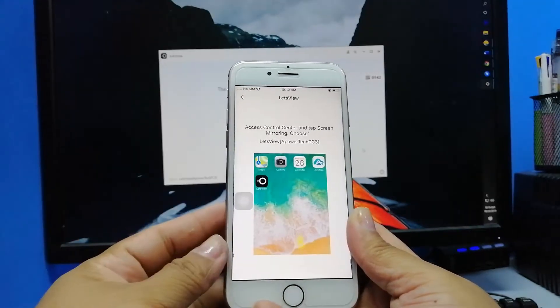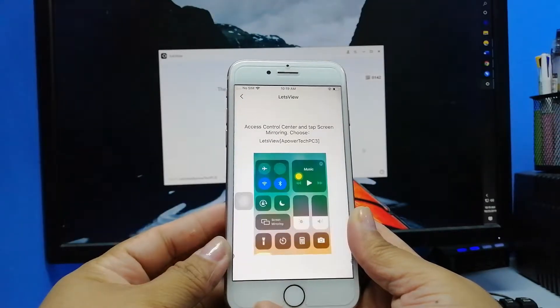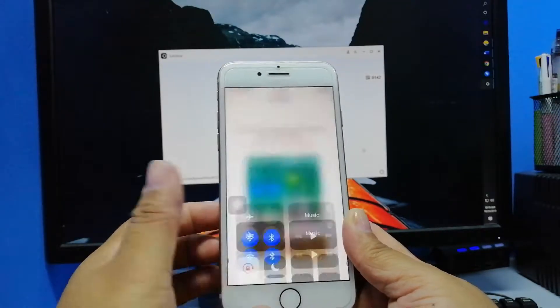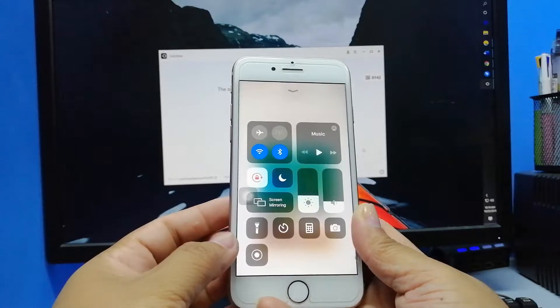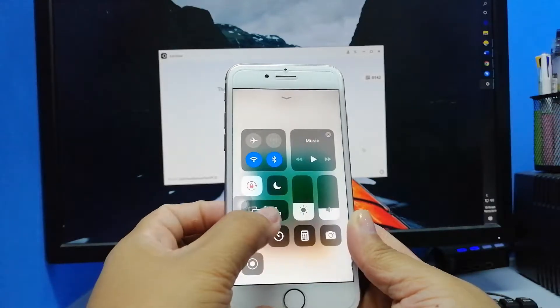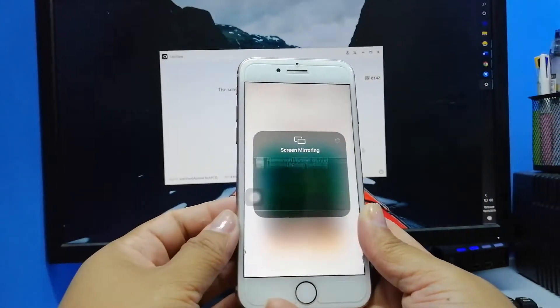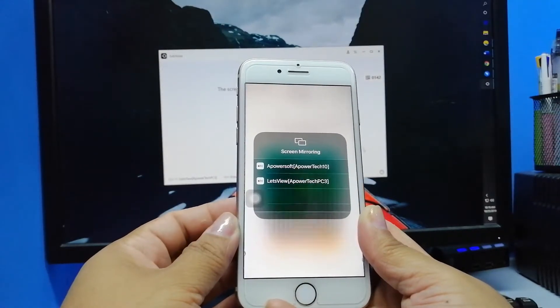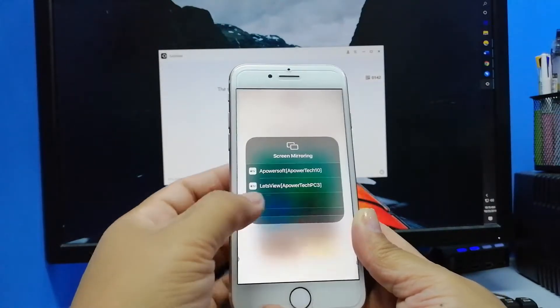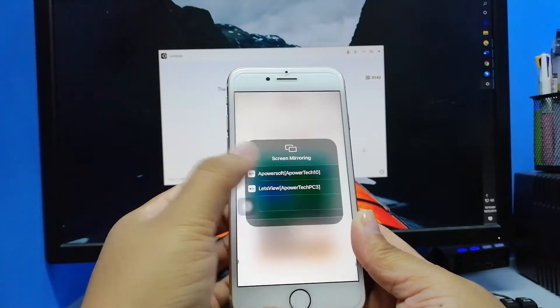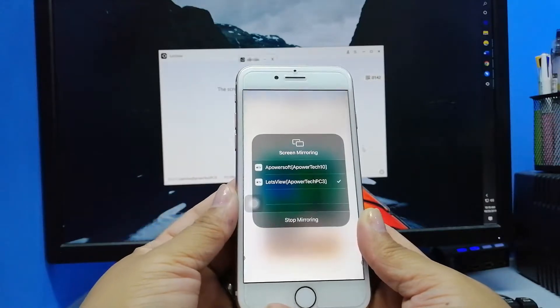To mirror, tap on the name of your PC and swipe up to your control panel and tap on Screen Mirroring. Choose the name of your PC and the mirroring will begin.